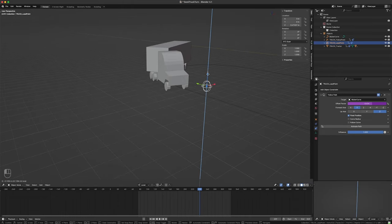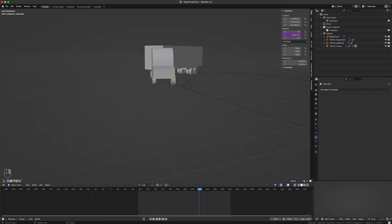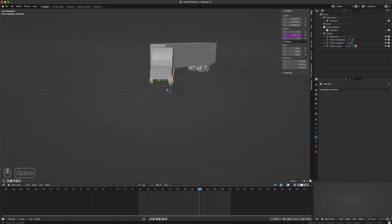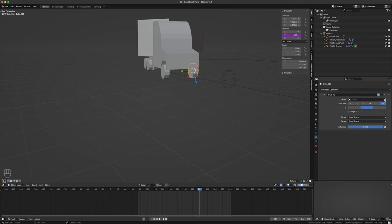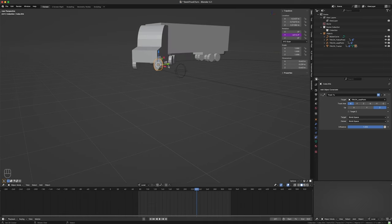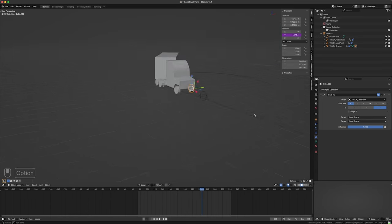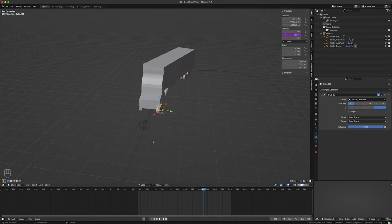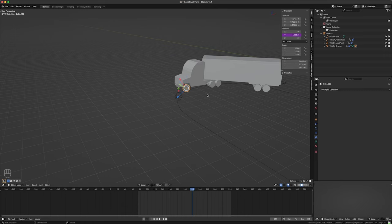Let me move this guy down a bit so it's closer to where the wheels are. The trick is: if I make a Track To constraint that points these wheels at this lead point empty — set Z as up and X pointing at it — it follows, but it doesn't spin anymore. You can see that on a straightaway the wheel straightens out, which we kind of want, but on a curve it stops spinning like a wheel should.